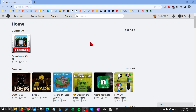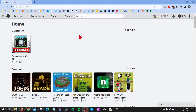Star codes are a code you enter when you are making purchases of Robux or a Roblox Premium membership that allow the Roblox creator associated with that star code to earn money when you make that purchase. So by putting that star code in when you make a purchase, you are supporting your favorite Roblox creators.